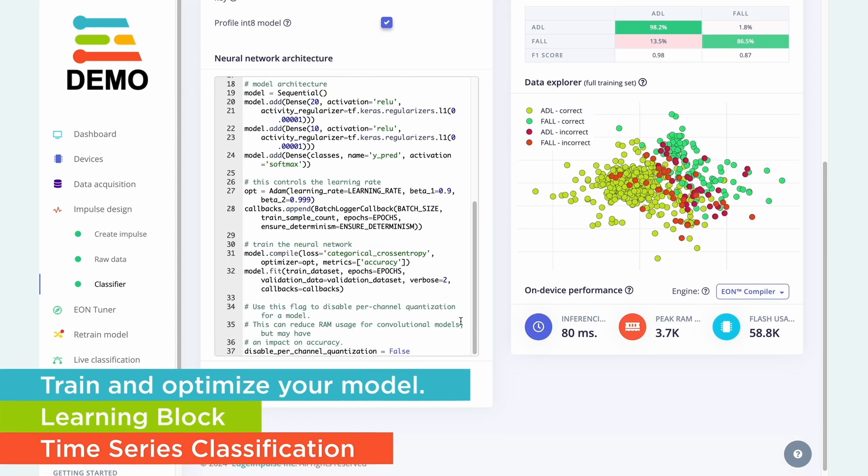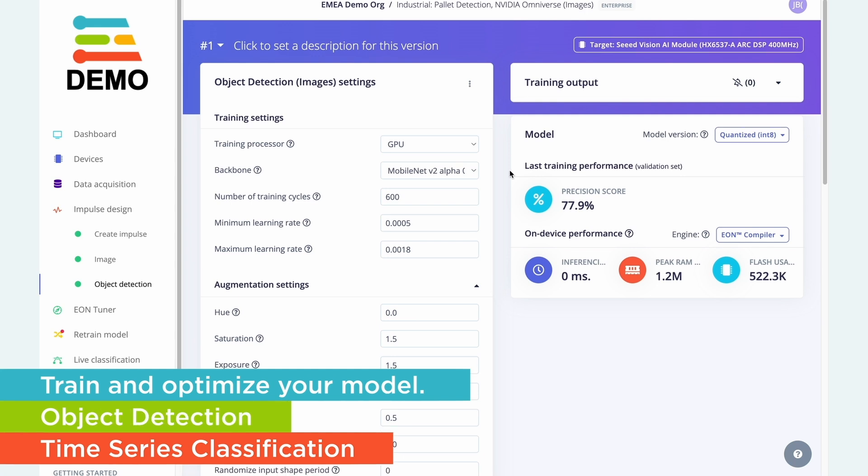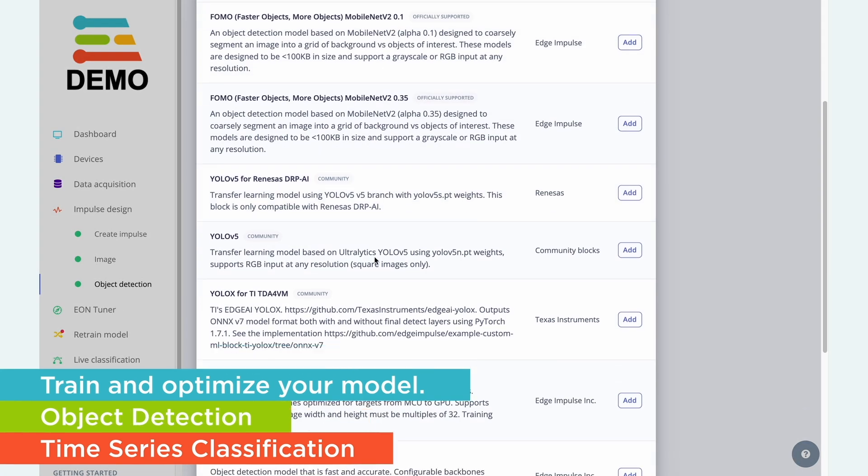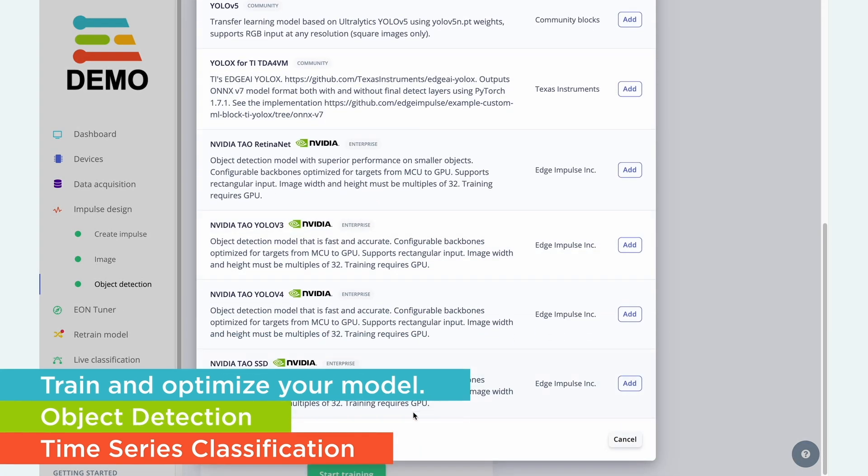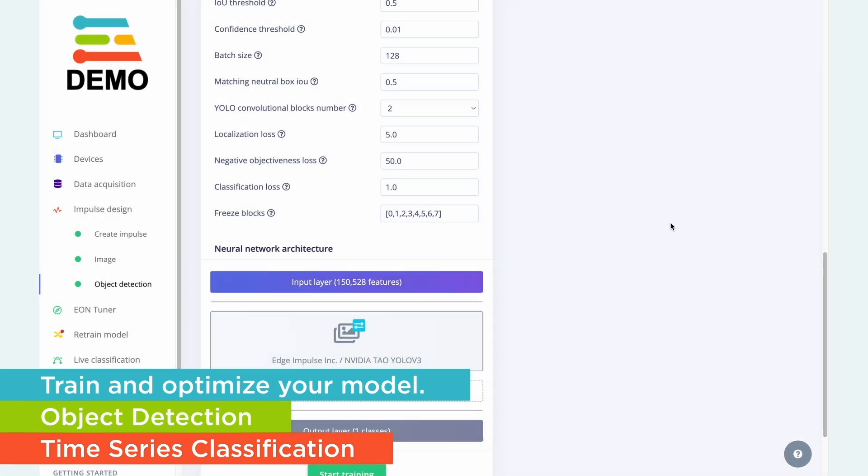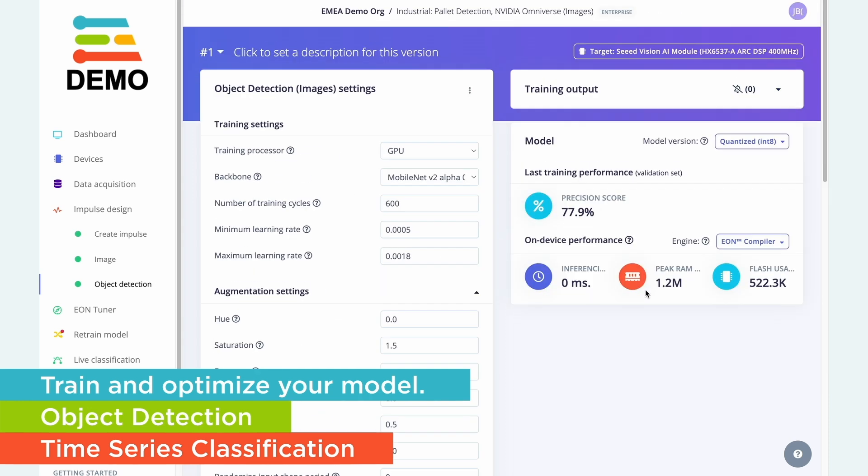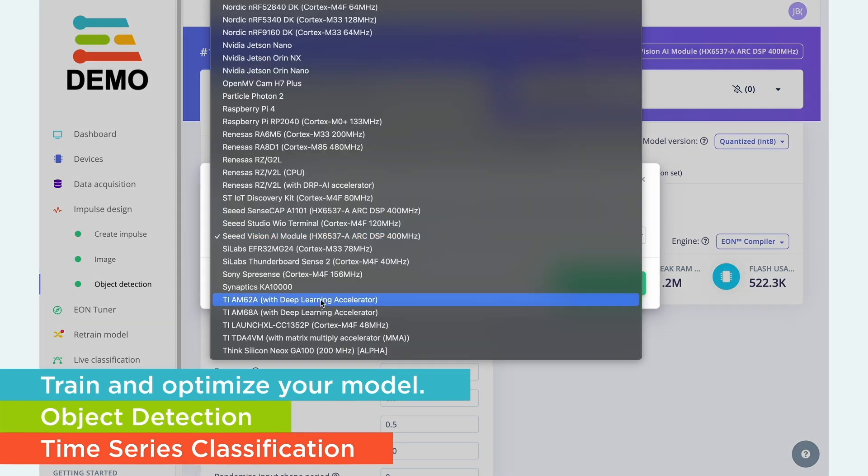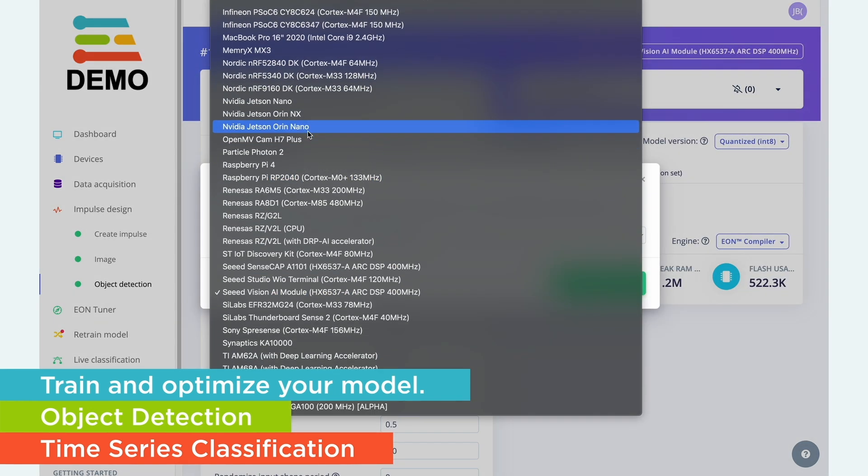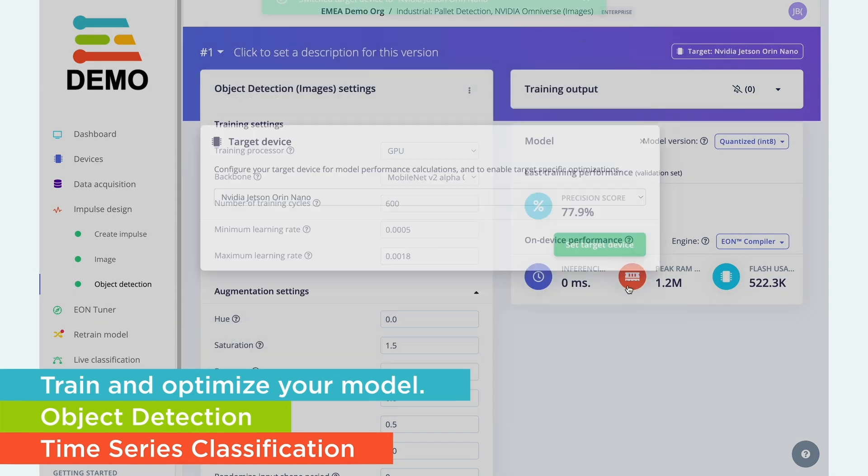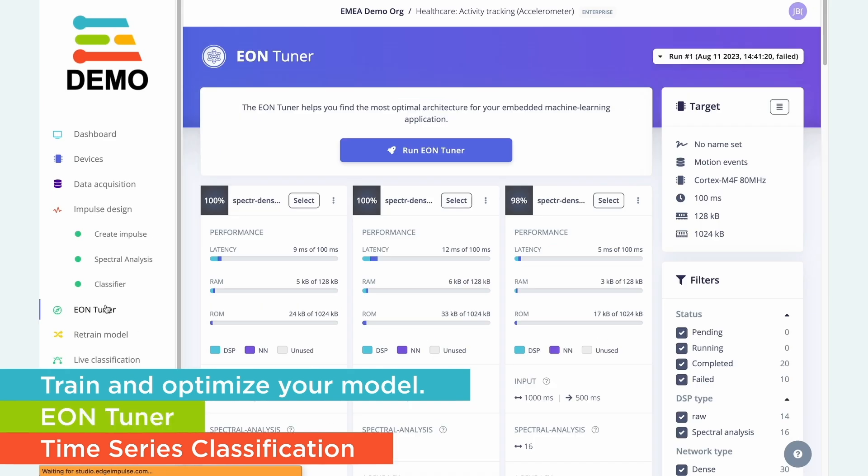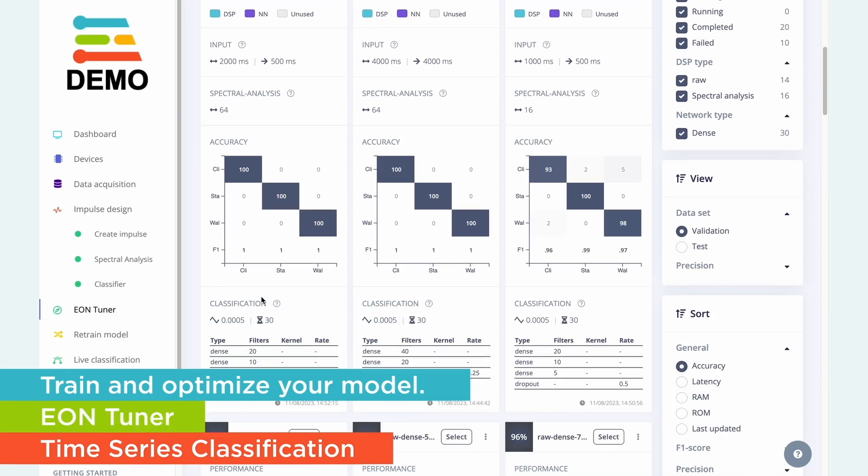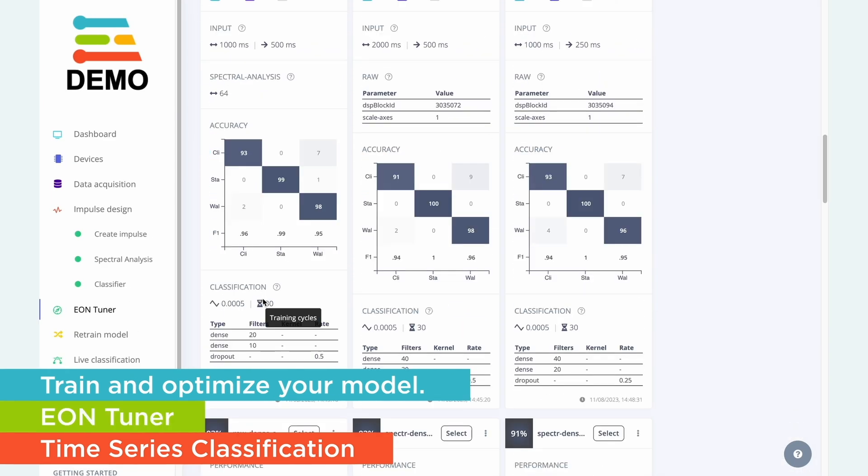From our highly optimized digital signal processing algorithms for time series sensor data, to our extremely unique FOMO architecture for object detection on resource-constrained devices, we have a bunch of different features that you won't find anywhere else.